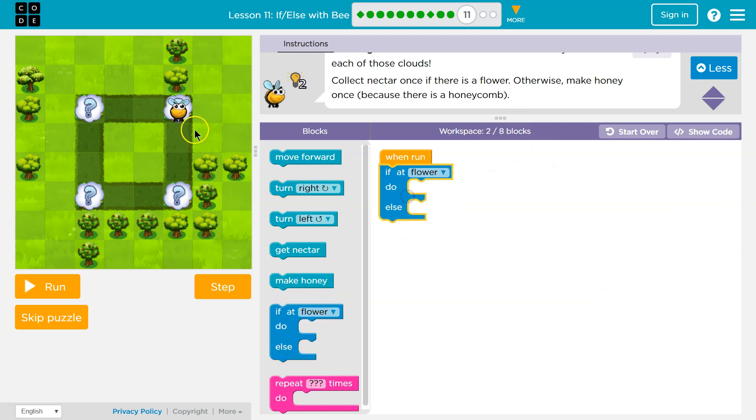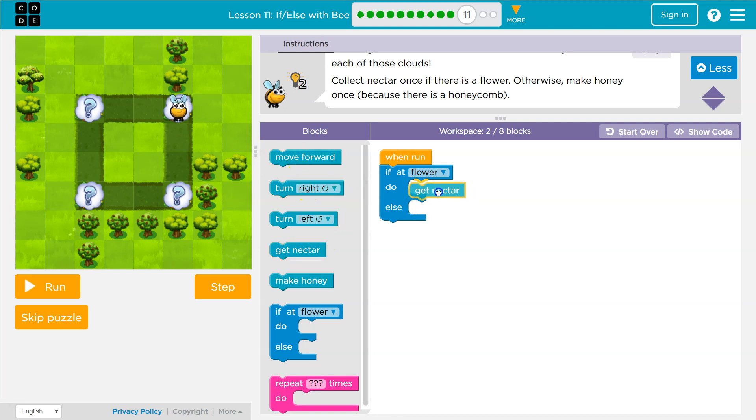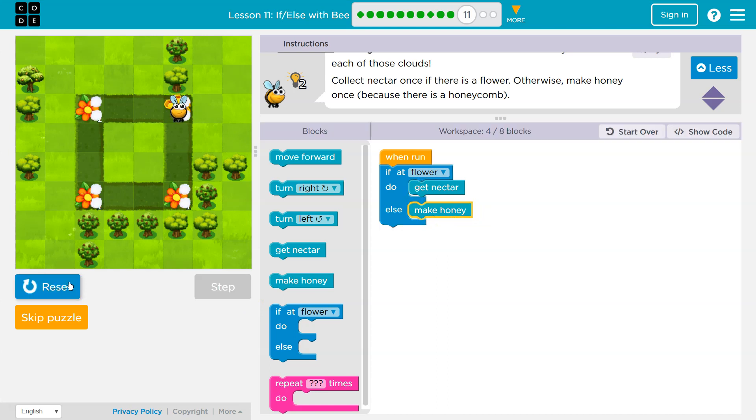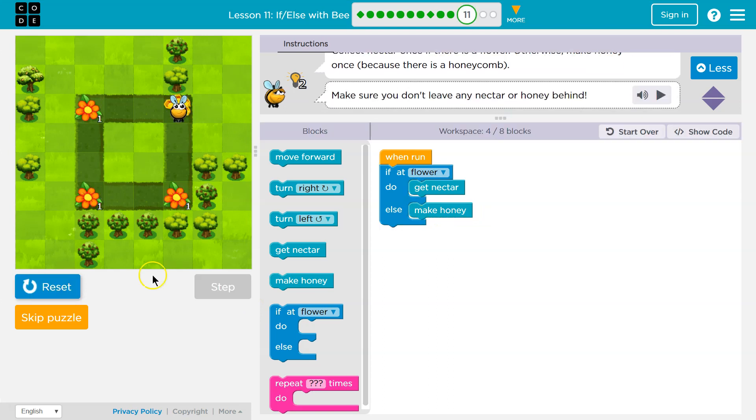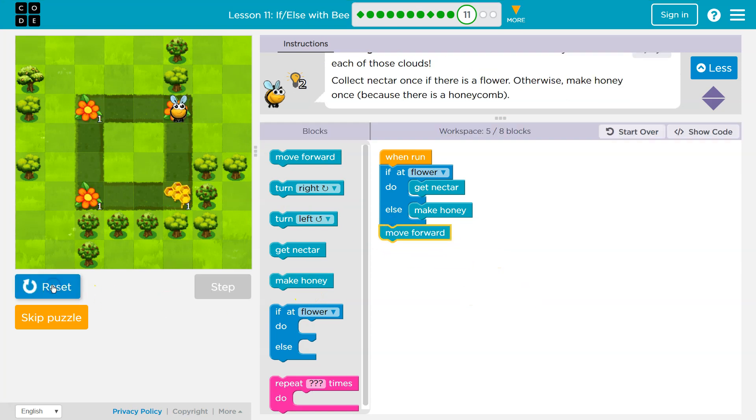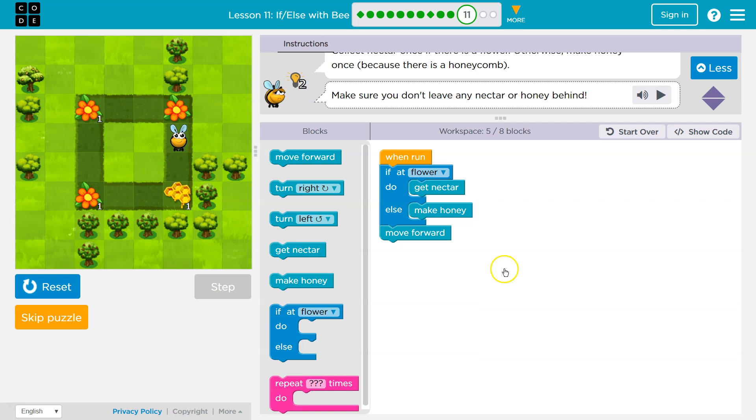So, let's see. If what? If it's a flower, I would get nectar. Otherwise, make honey. Let's just test this out. And then, oh, let's move. And notice there's the one is gone.